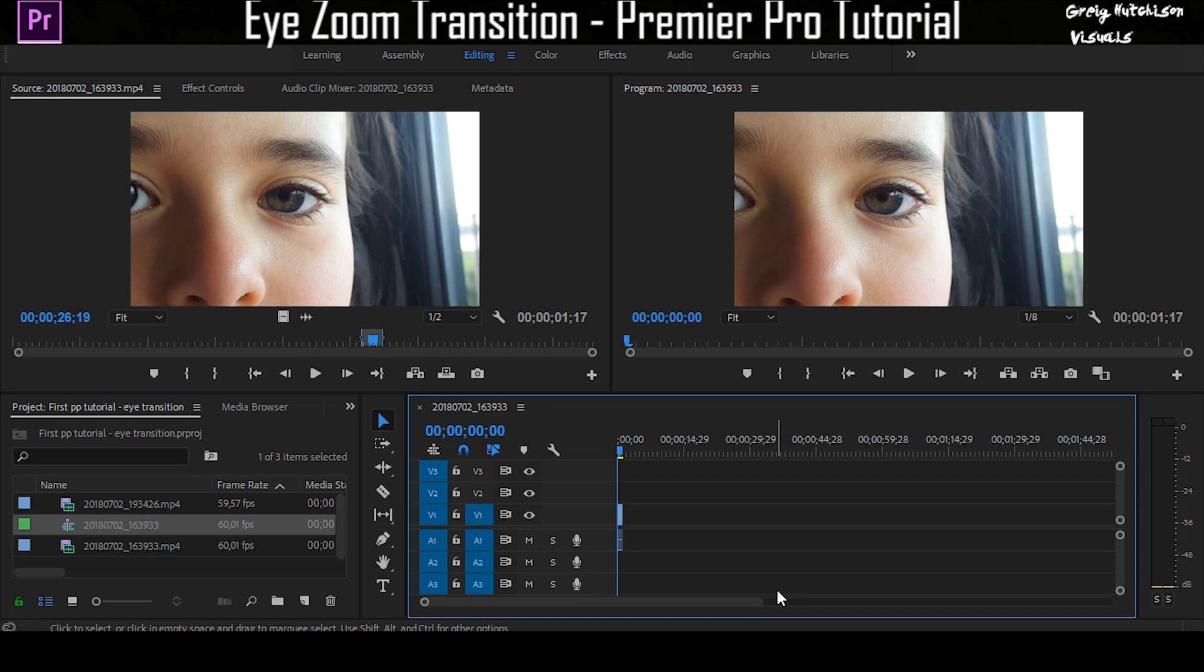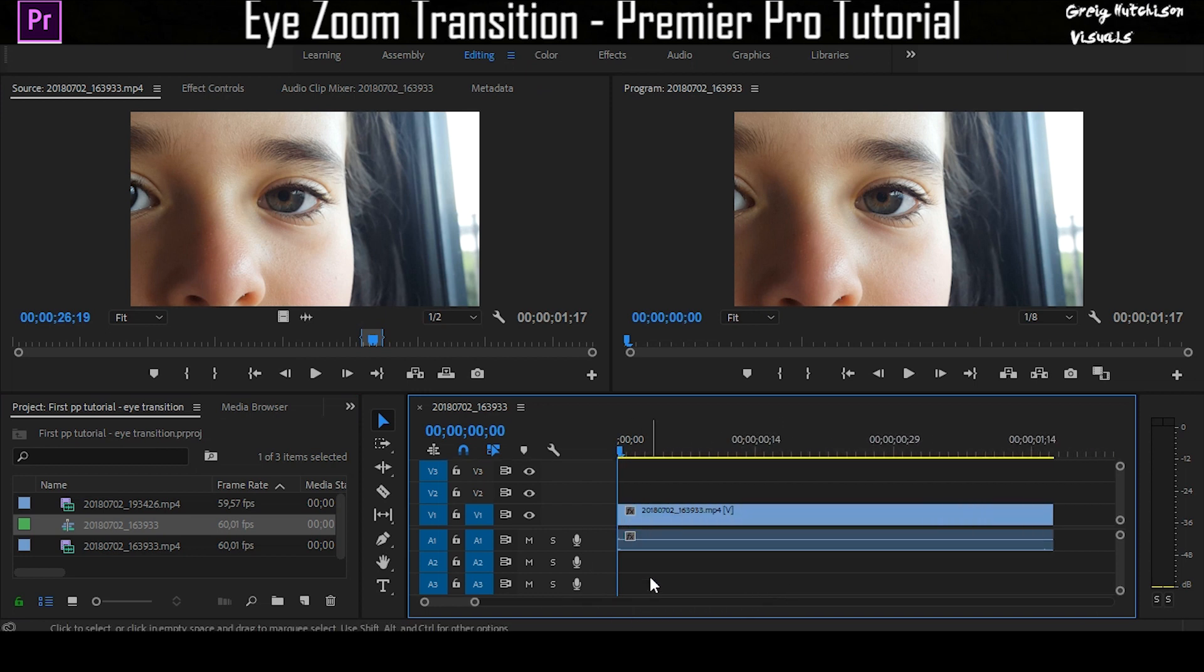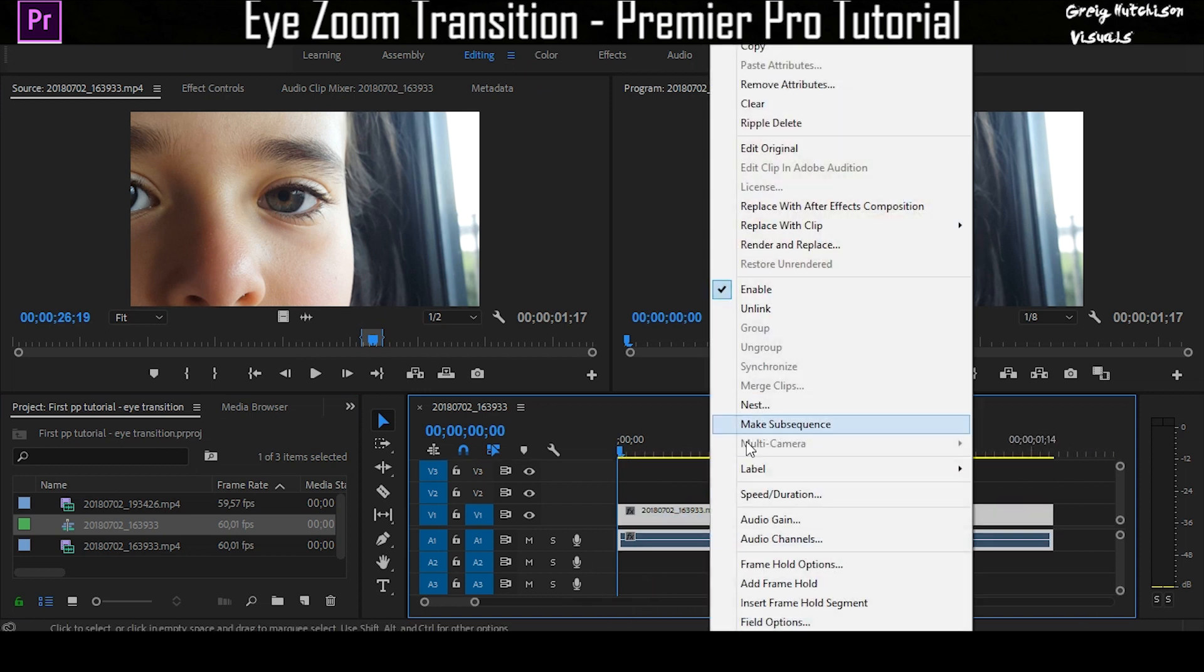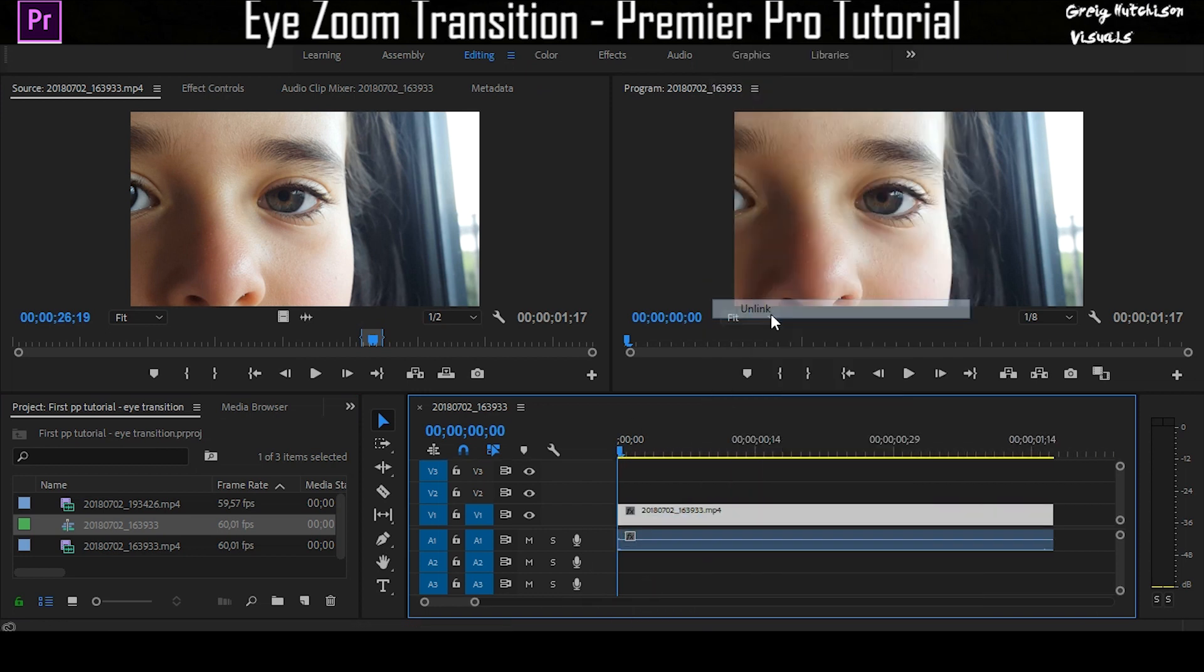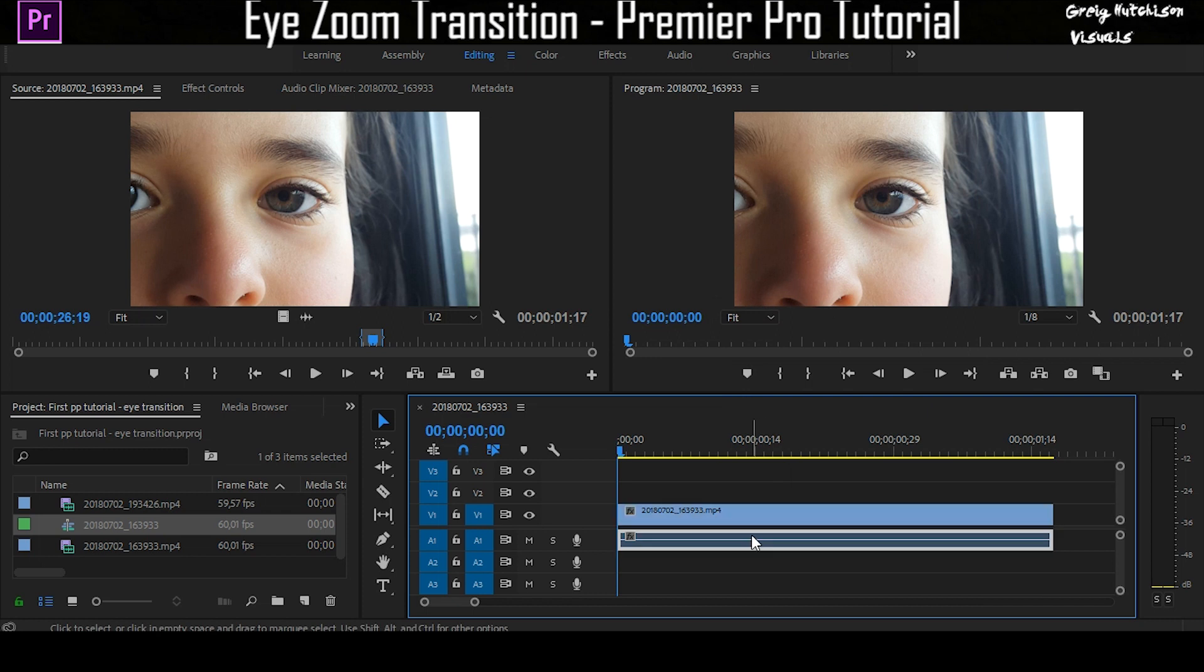Select the part of your eye clip that you want and drag it onto your timeline. Once it's on your timeline, you're going to want to delete that audio because you never use it. So you're going to right-click, click unlink, select and delete.